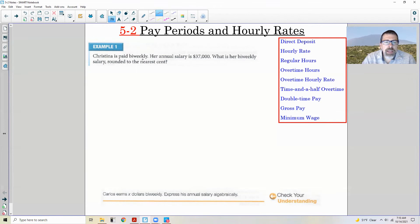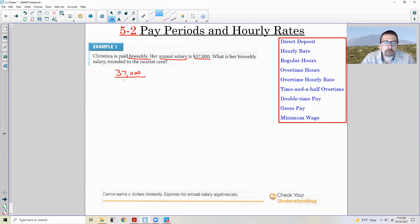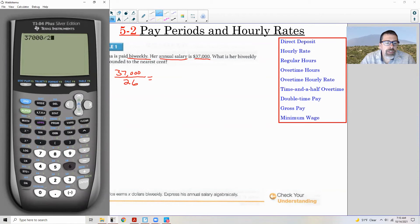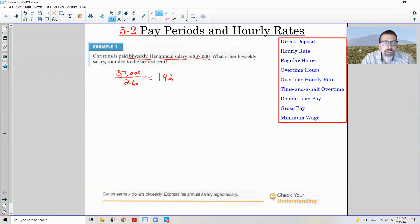Example one: Christina is paid bi-weekly. Her annual salary is $37,000. What is her bi-weekly salary? Bi-weekly means every other week, and since there are 52 weeks in a year, divide by two — that's 26 pay periods. So you take $37,000 and divide by 26. $37,000 divided by 26 is $1,423.08 — that's her bi-weekly pay.